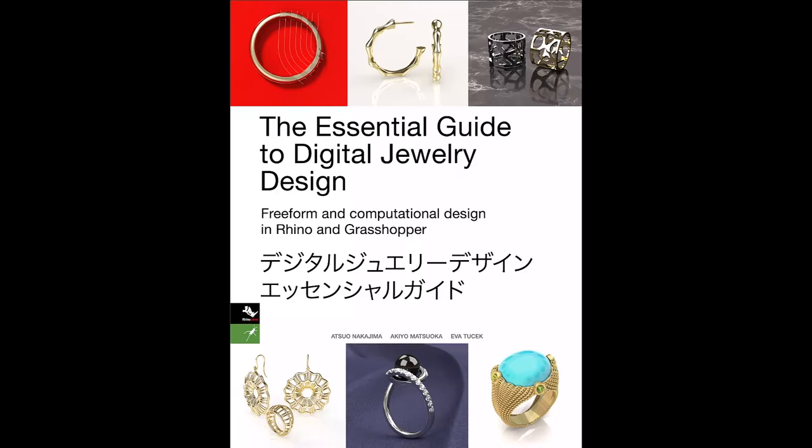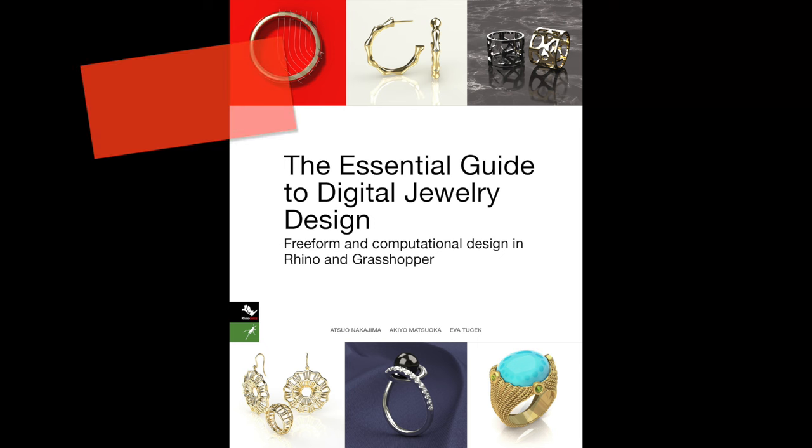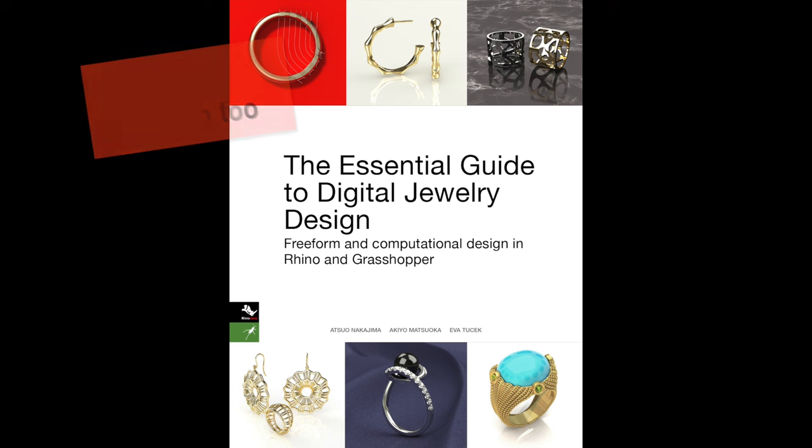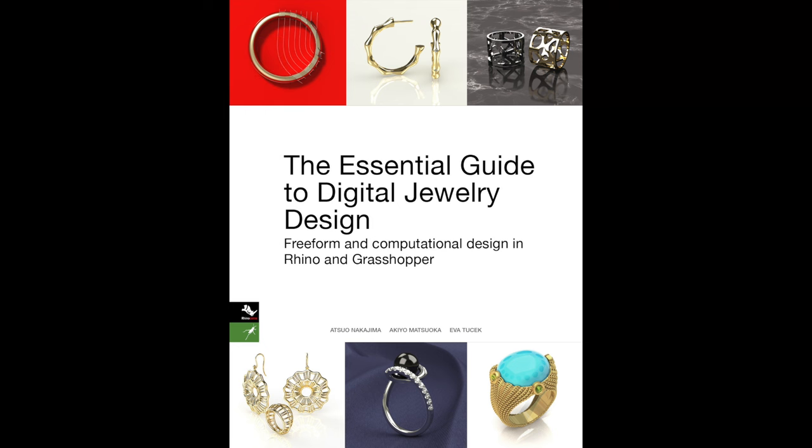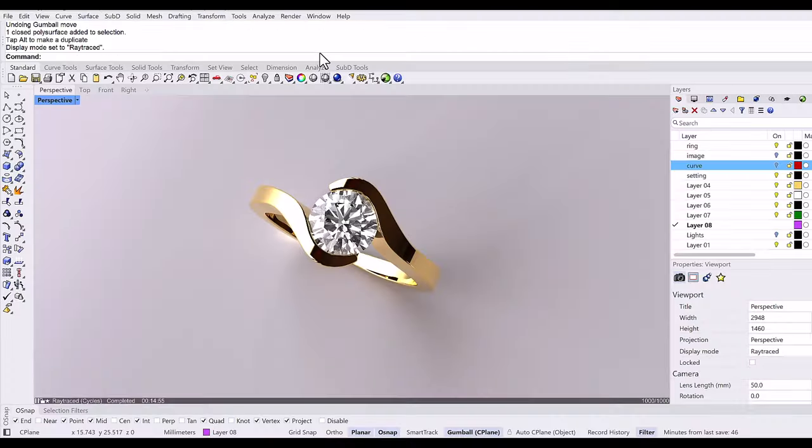Hello everyone, this is Akio from the Essential Guide to Digital Jewelry Design. I'm a co-author of this book about jewelry 3D modeling using Rhino and Grasshopper. In this channel, Eva and I are introducing many unique jewelry modeling techniques. The book is available at Amazon website in your country.